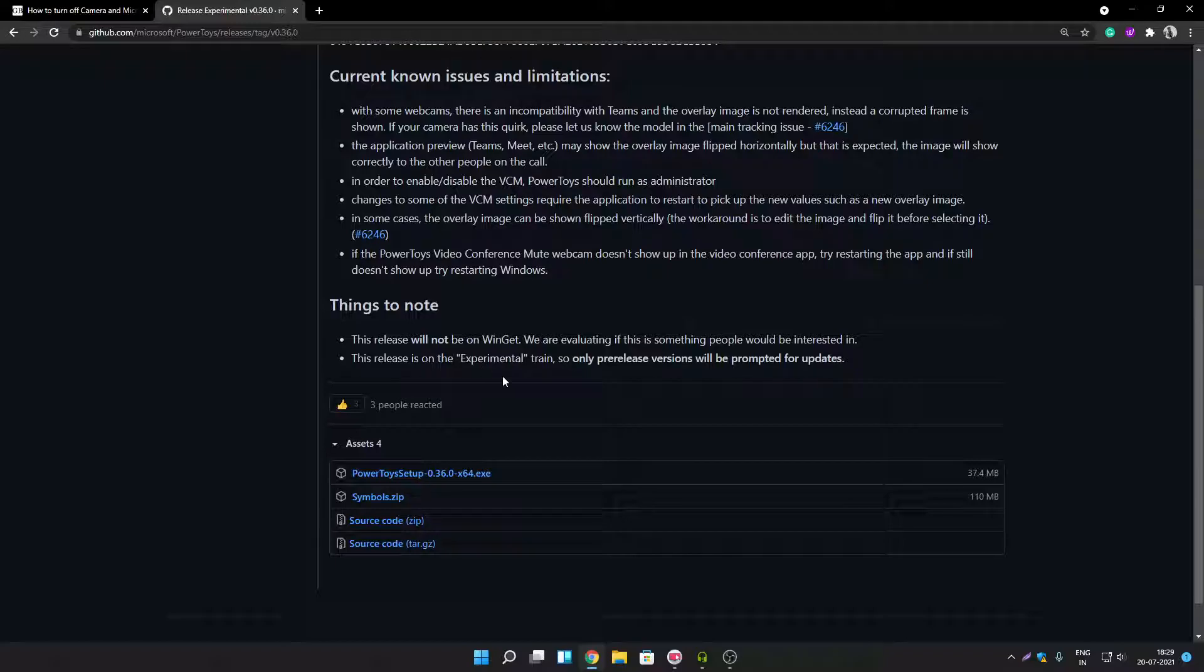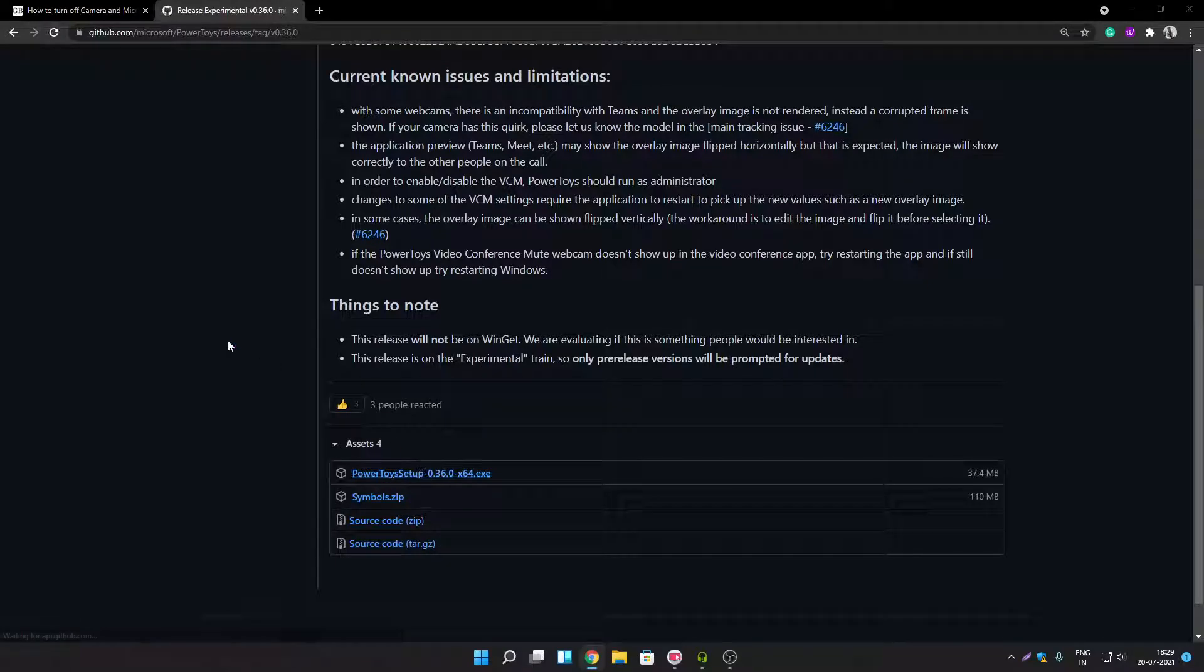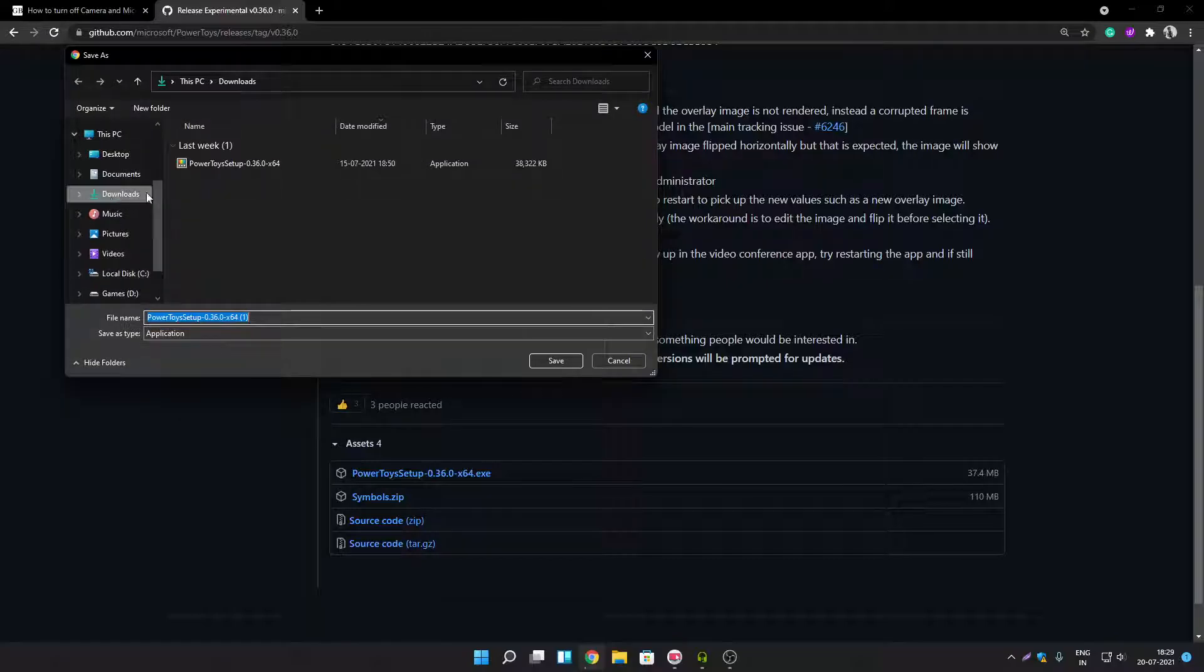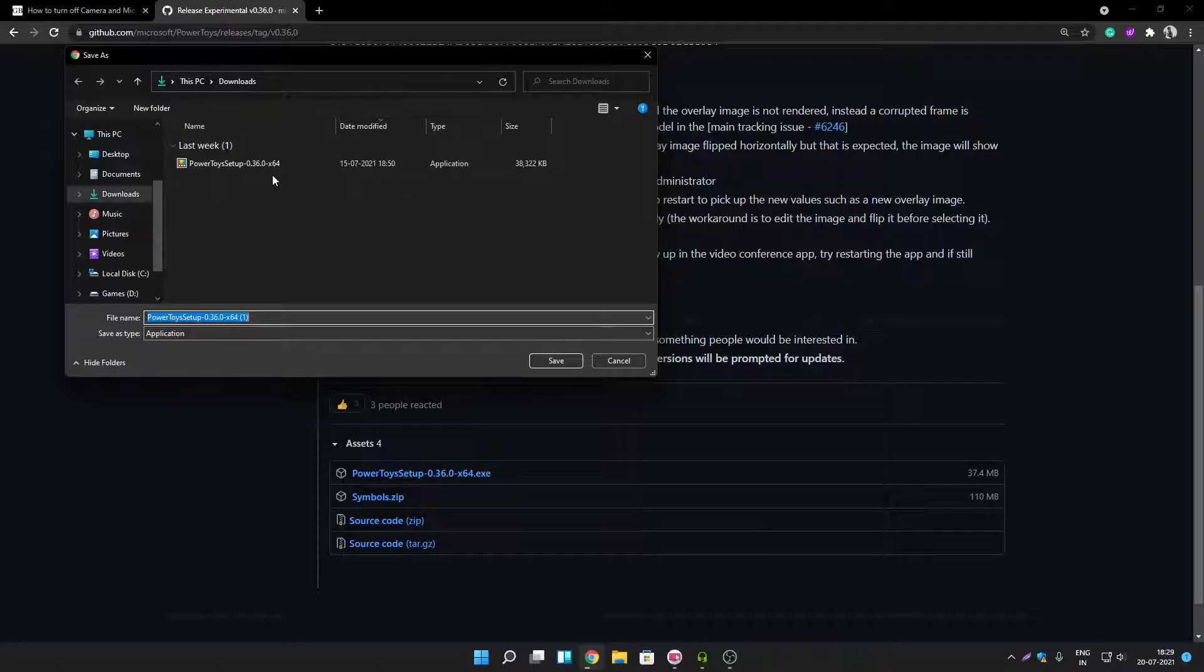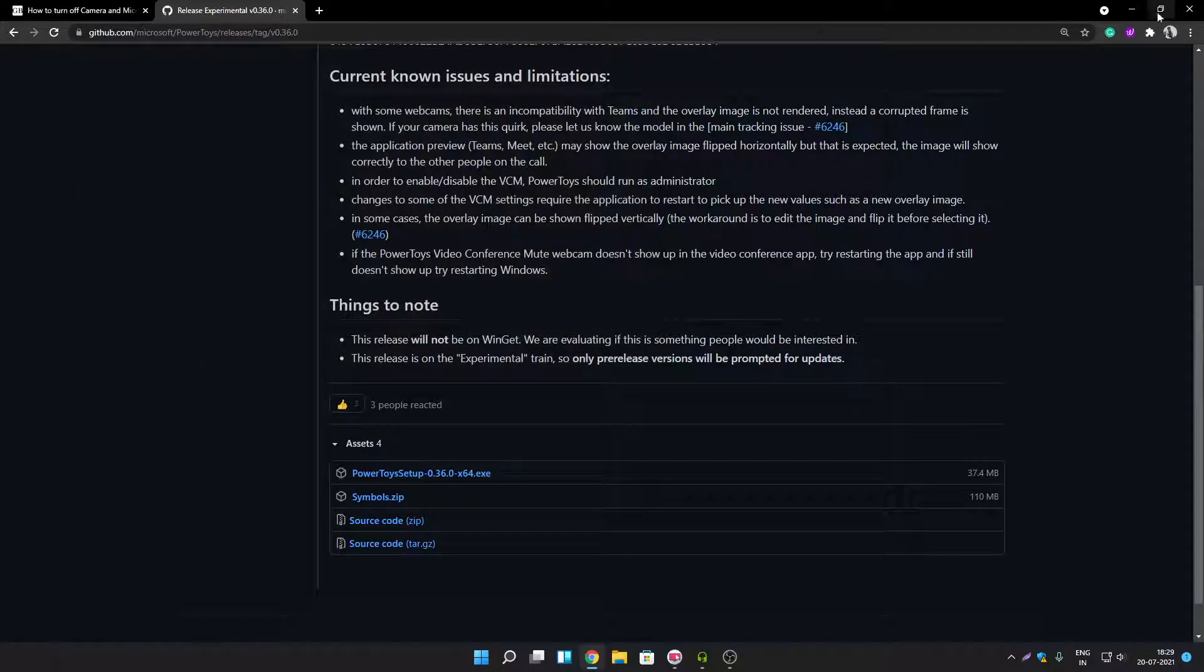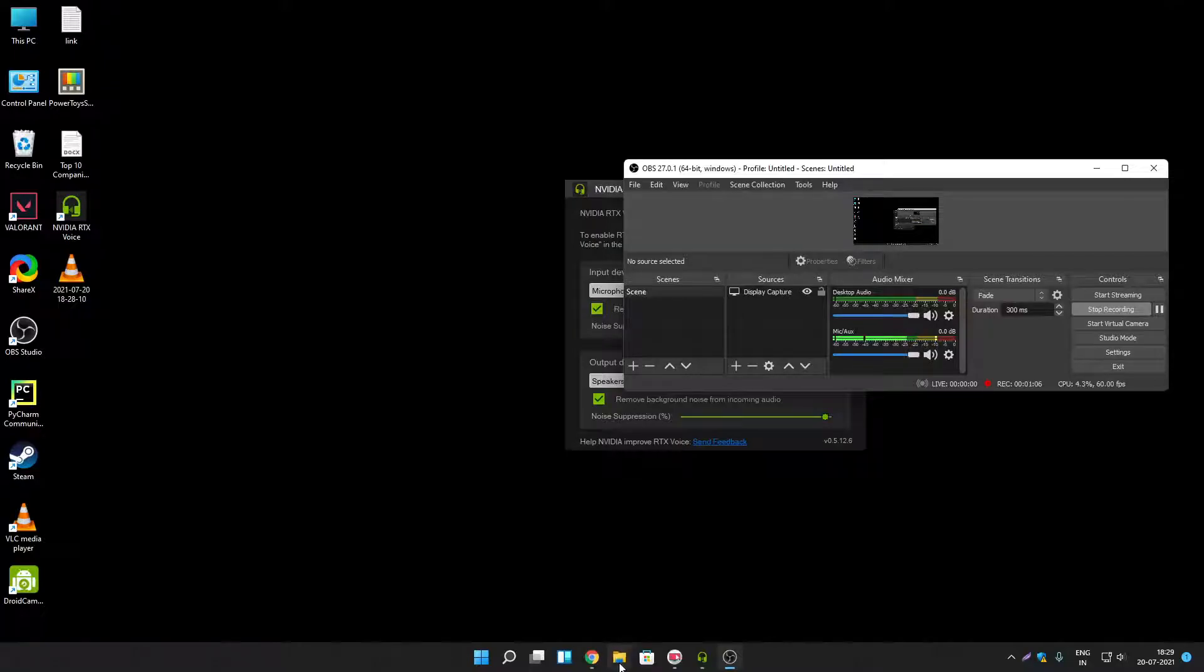To download experimental version go to asset section then here you can find the setup file of it. Setup file size is 37.4 MB I have already downloaded it so I am not going to download it again. Okay let's install it in my system.